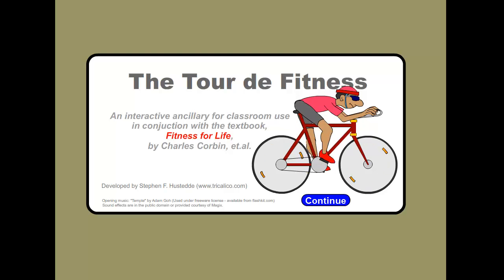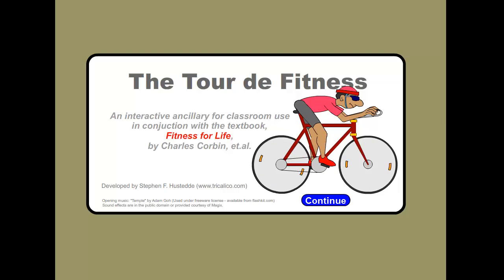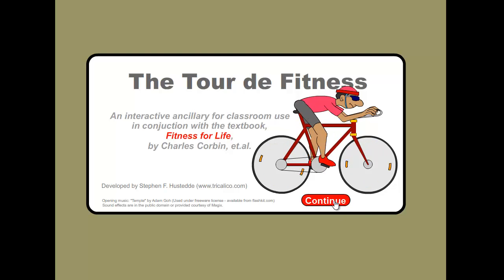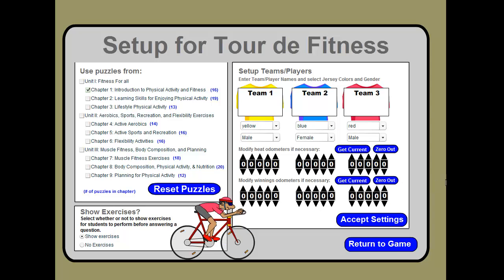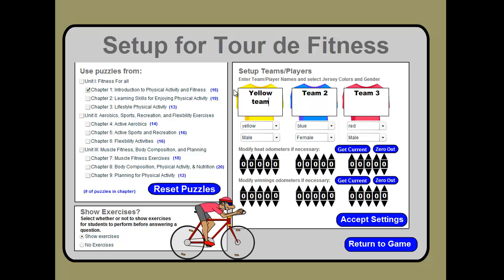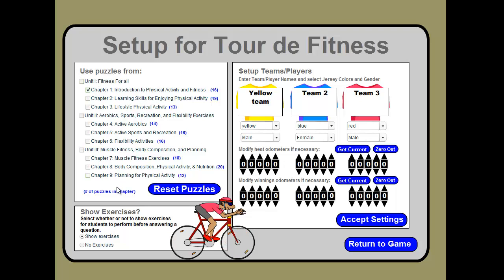Here's a game I created for a textbook ancillary. It was for a physical fitness textbook and the author wanted a Wheel of Fortune-type game, so I used bicycle wheels as the theme. We can set up the game with three teams, put in names for each team — for example, the yellow team — and choose whether the riders are male or female. There's also a distance setting so instead of dollars, you're collecting kilometers.